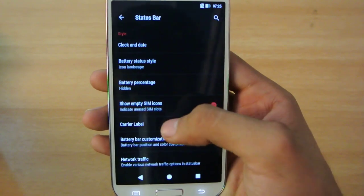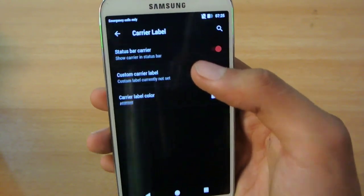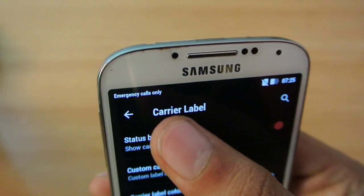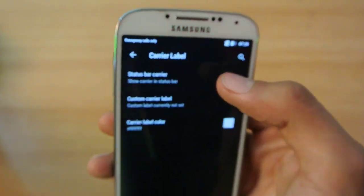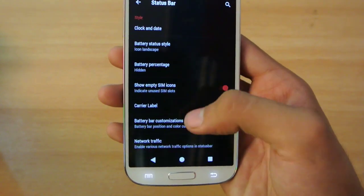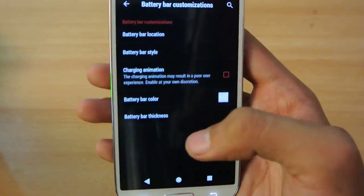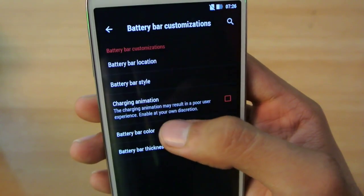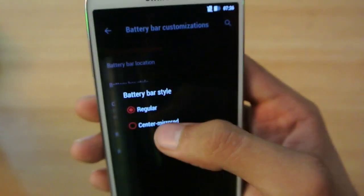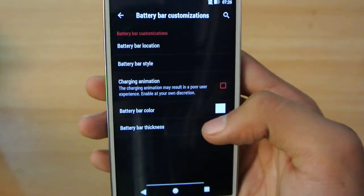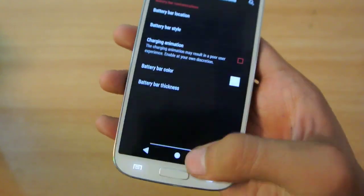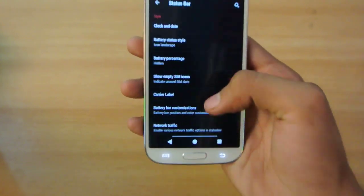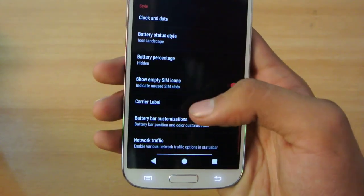I don't have any SIM card installed, so it shows Emergency Calls only. If I had a SIM card, it would show on the top left corner. Battery Bar Customization lets you set the location to top of nav bar with the style centered. You can see the battery bar here on the nav bar. That is really nice.